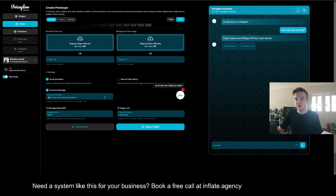If you come down here you can turn on the proactive message and you can type whatever you'd like, and that's going to have a little pop-up message just like this, as well as a notification bubble.